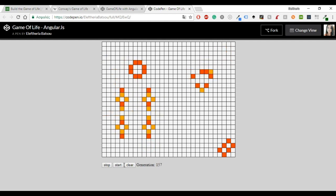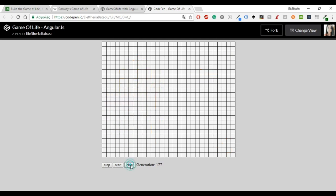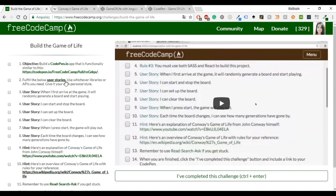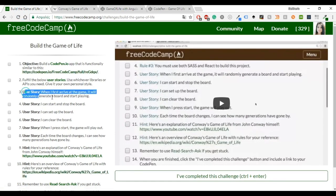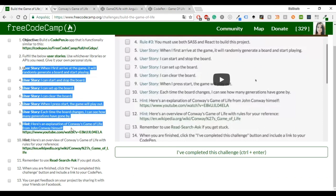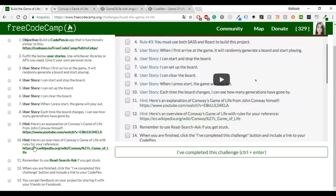As you can see it randomly starts and it also has some buttons like start, stop and clear and the generations. This game is from FreeCodeCamp. There are several user cases or user stories and you'll see how to complete each one of these.